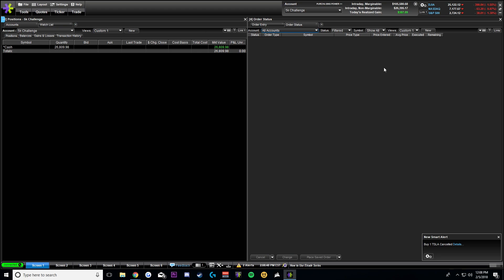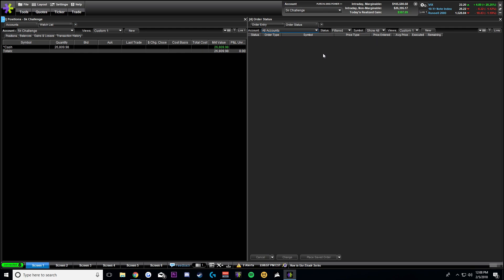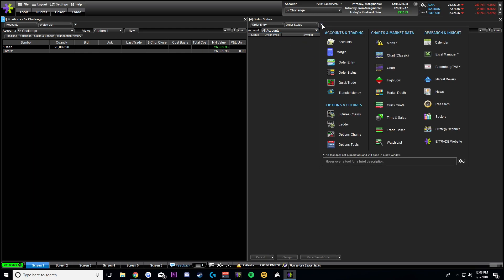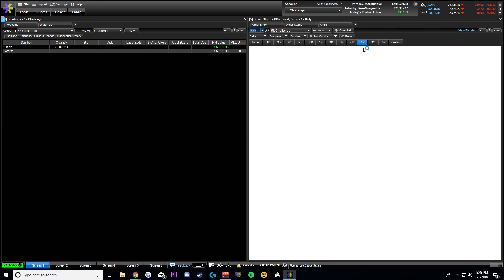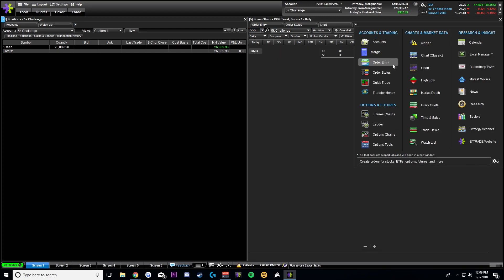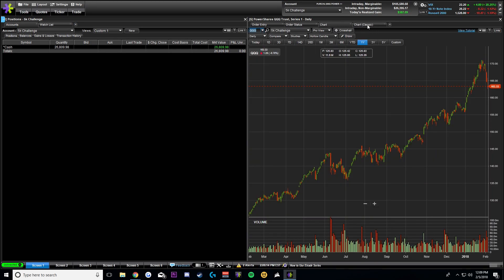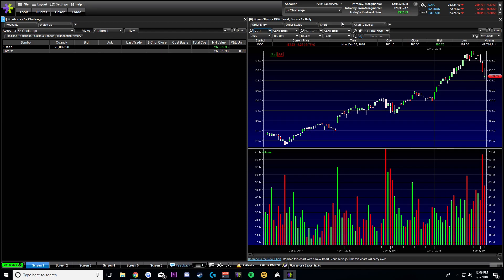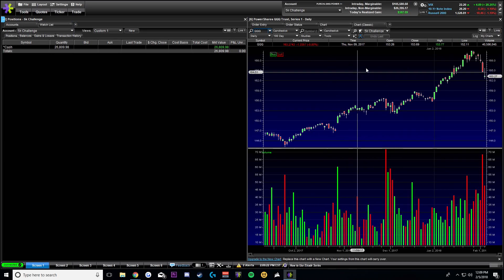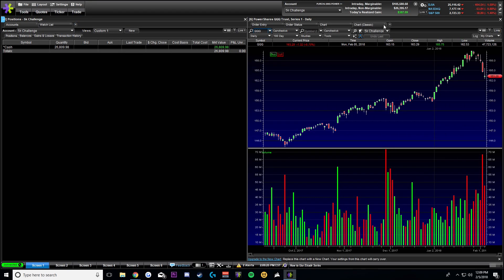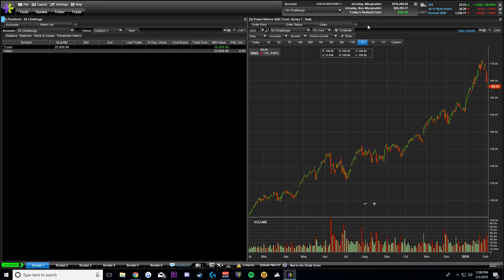I usually have two order status windows — I'll put the other one below my positions. You guys can figure out what works best for you; I'll go more in depth with order statuses in a future video. The other thing that's going to be super important is your charts. There are two different types: chart classic, and the newer model. I prefer the newer model, but they work the exact same way. I usually have a couple of different charts.